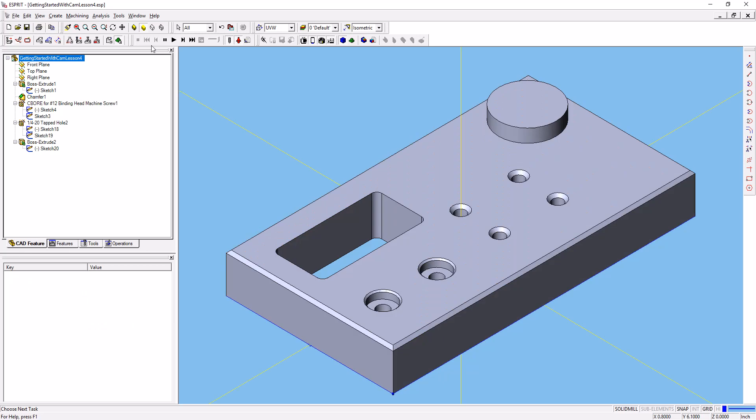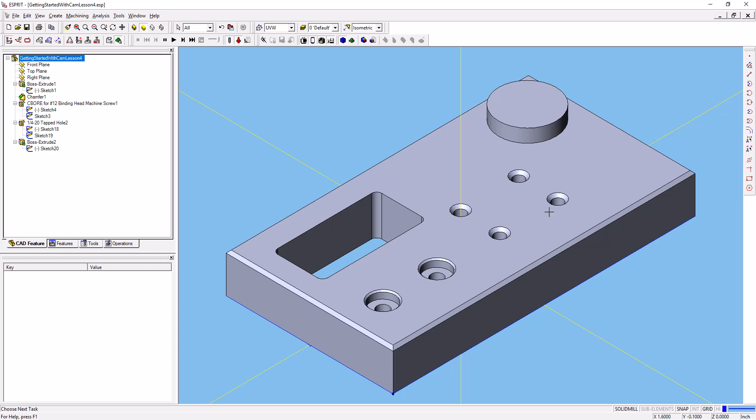If you're really quick at looking at this, you may notice that the boss on the workpiece over here sticks up above the 0.75. 0.75 actually brings us to this top surface here. For the exercise that we're doing here with creating holes, we don't need to worry about machining that boss, and we'll take care of that in a later exercise.